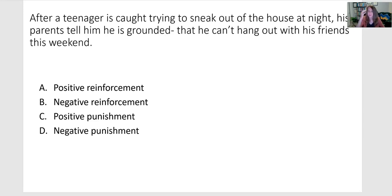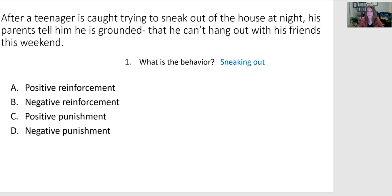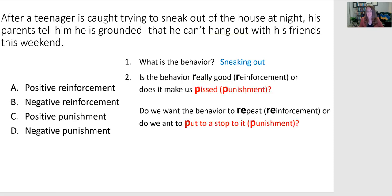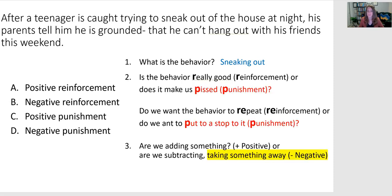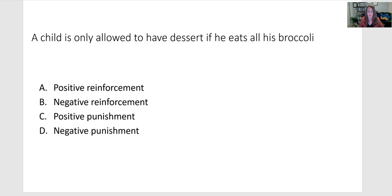After a teenager is caught trying to sneak out of the house at night, his parents tell him he's grounded — he can't hang out with his friends this weekend. Sneaking out is the behavior, we want to punish it, and to do so we're going to take away a privilege. Negative — so it's negative punishment.